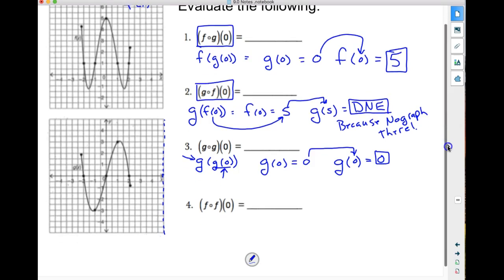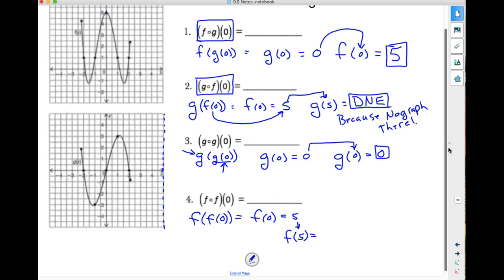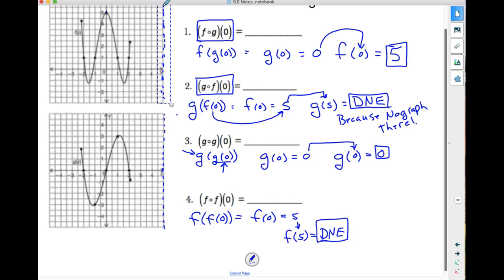Let's look at the last one — f of f of 0. I know the first f of 0 is 5, from my graph. Then I need to plug that 5 back into the function. When I come out at 5, I can see this is a chopped-off polynomial — it's not continuous because it stops. Out at 5, there is nothing out there. So this one does not exist as well, because there is no graph out there.